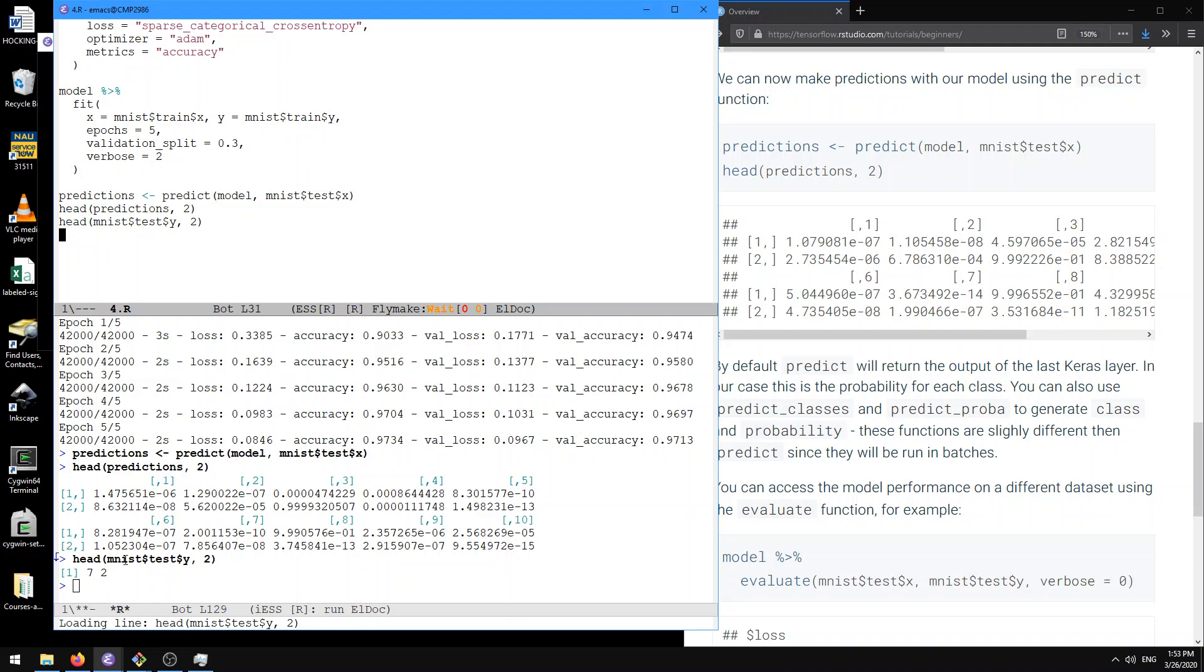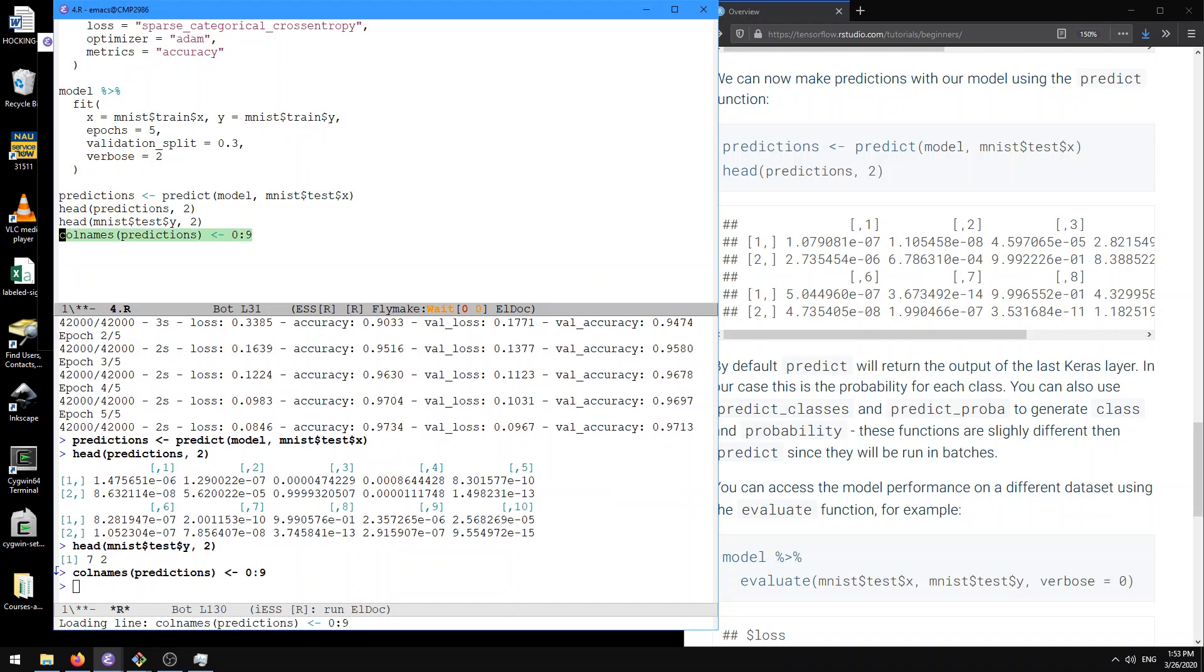So, you know, if we did it right, if our model is working, we should see a high probability for the seventh class. And so maybe to visualize this better, we can say colnames predictions get zero to nine, because I think that's what the predictions are.